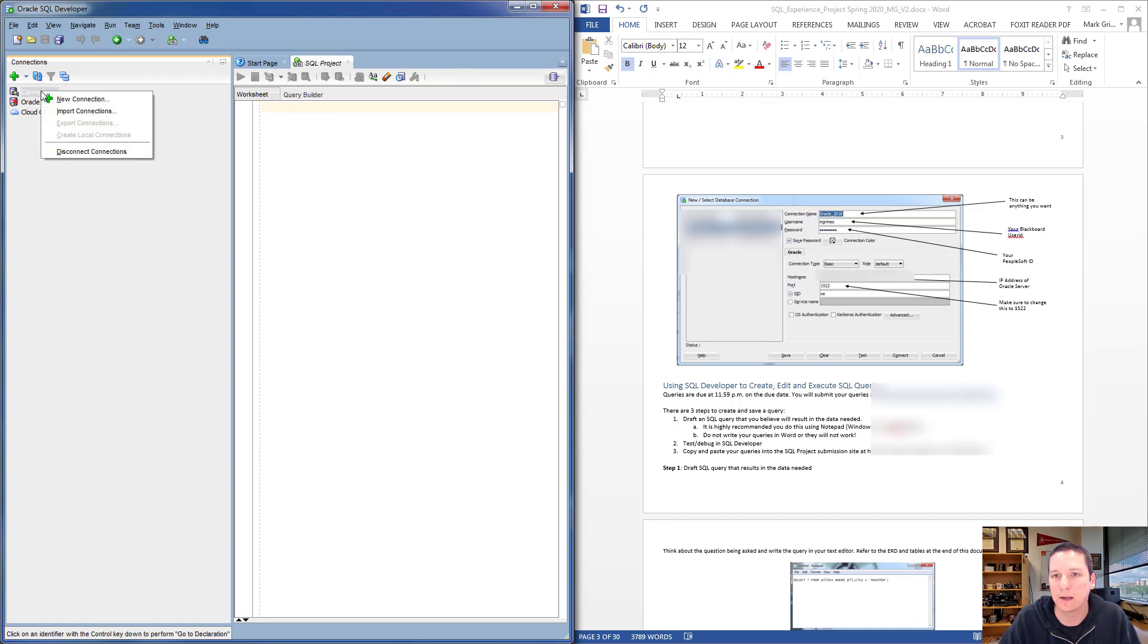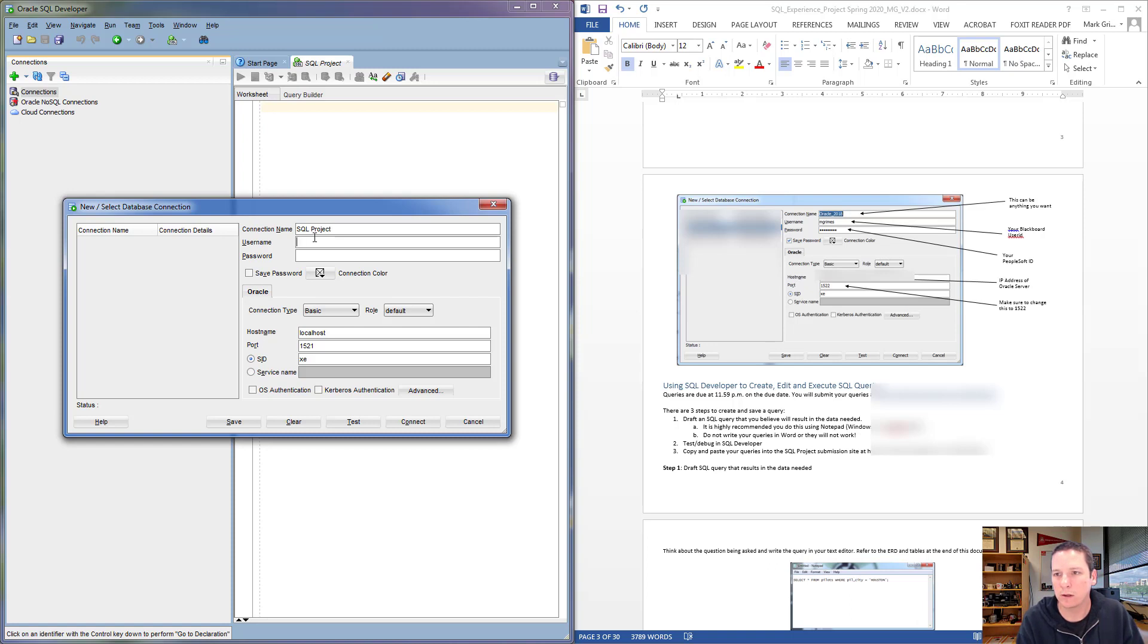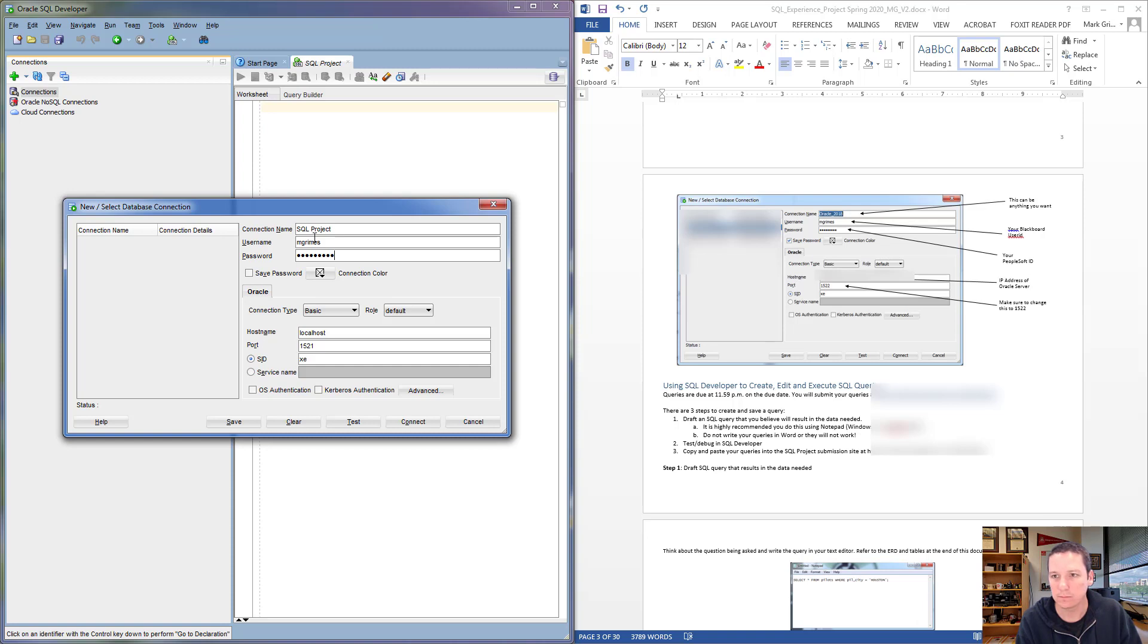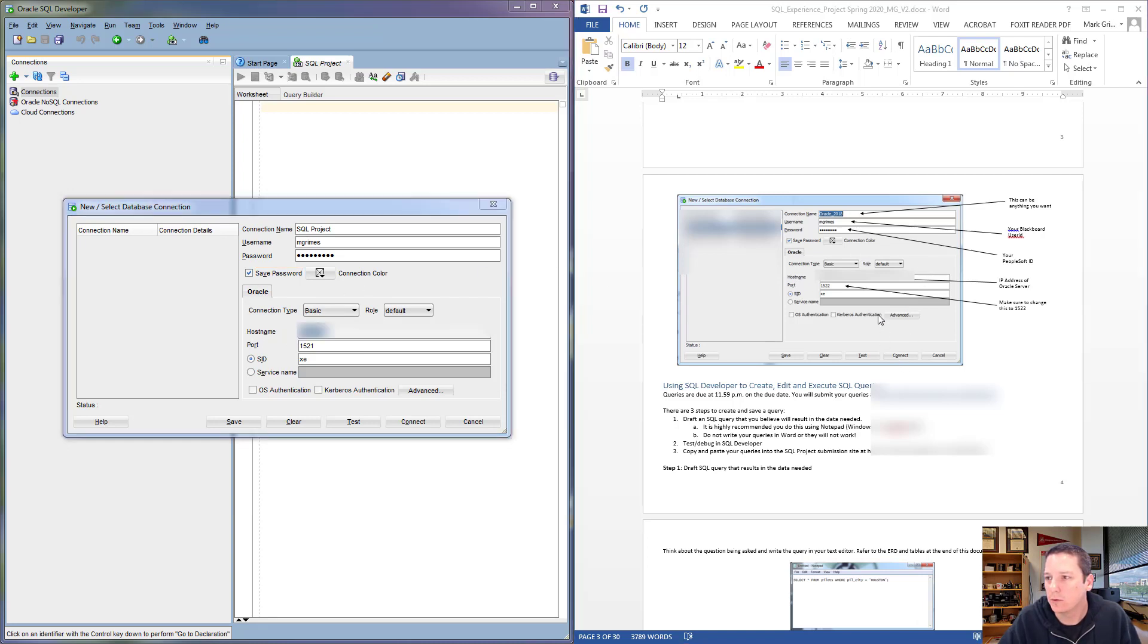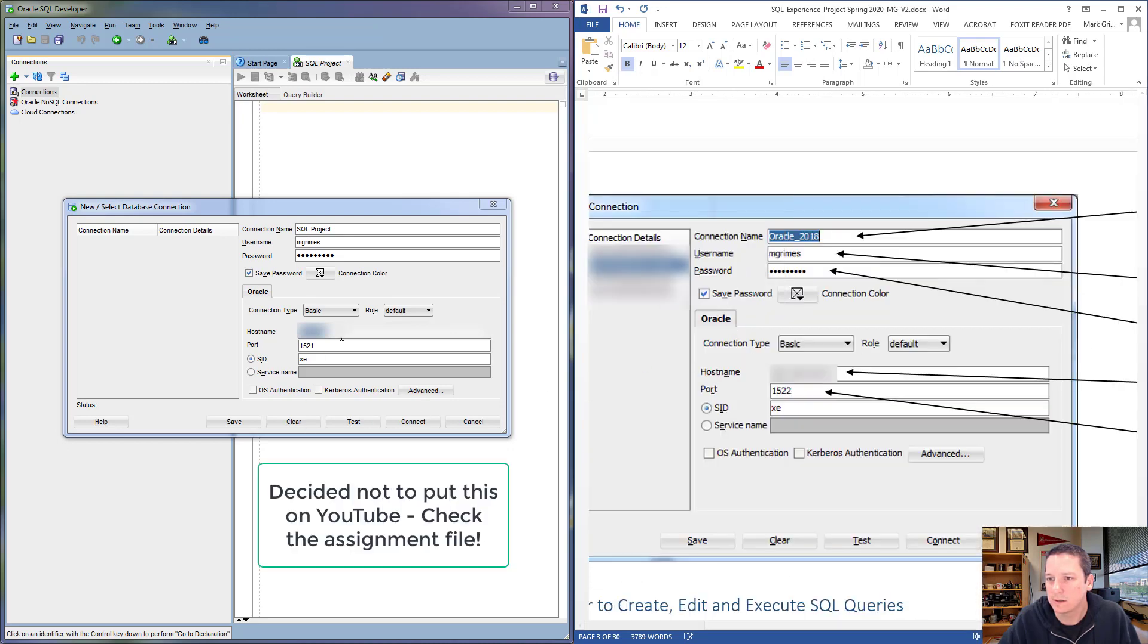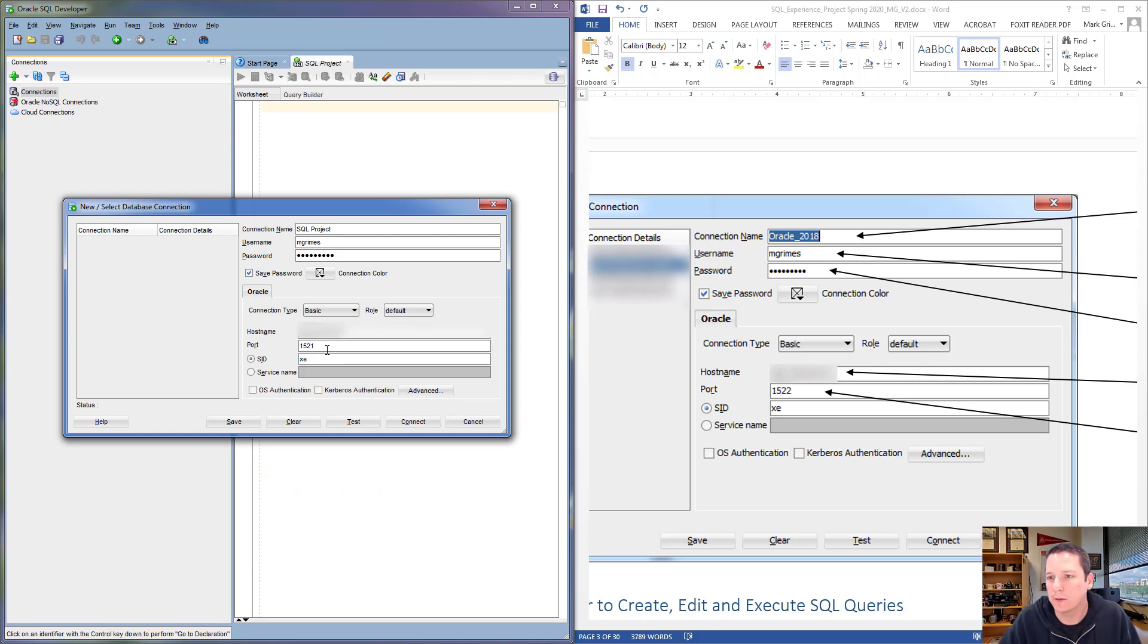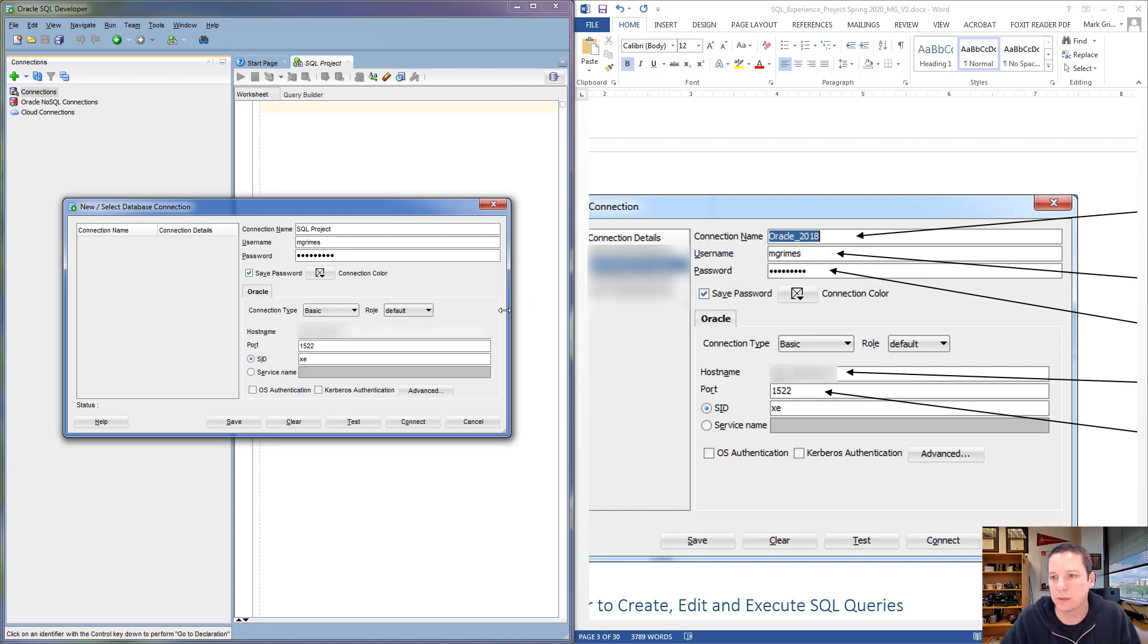You'll right-click on the Connections node and click New Connection. For the connection name, this can be really anything you want. For username, this is your Blackboard user ID, and then for password, it is your PeopleSoft ID. I would go ahead and just click the Save Password box—that's going to save you some effort down the road. For hostname, you use this IP address here.